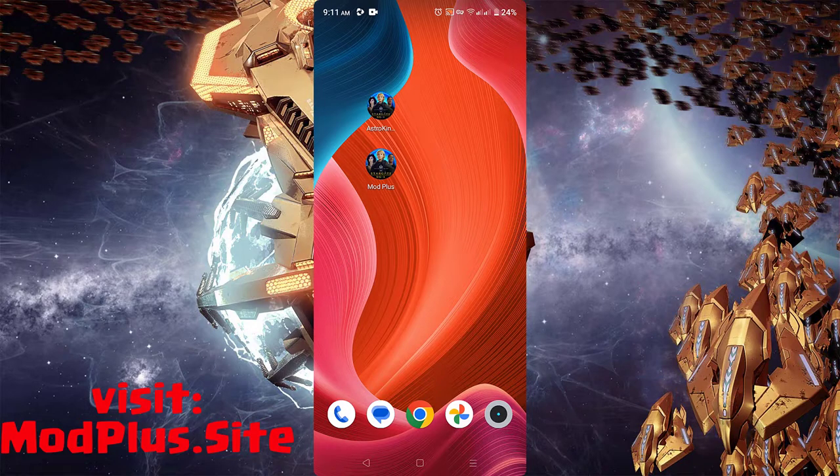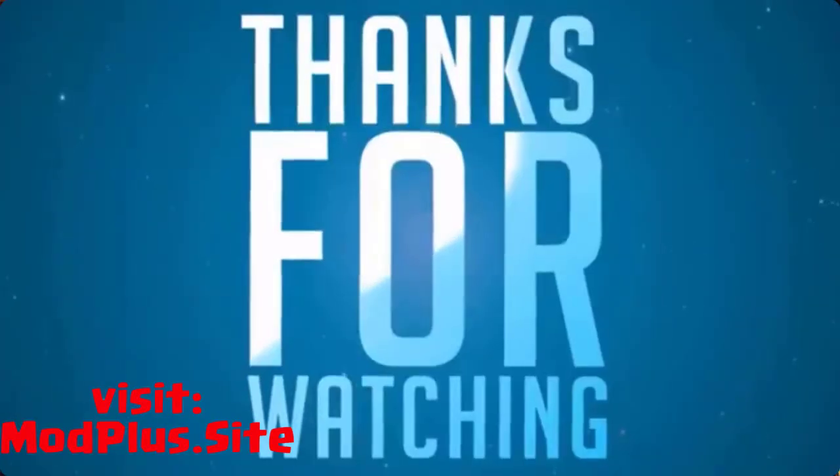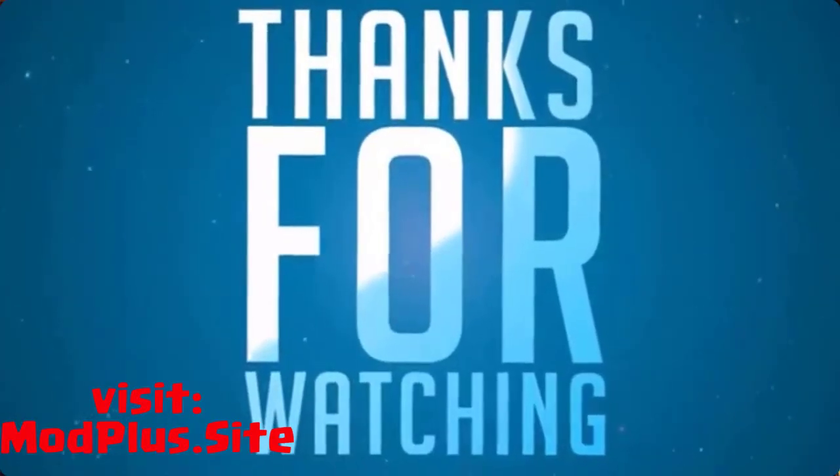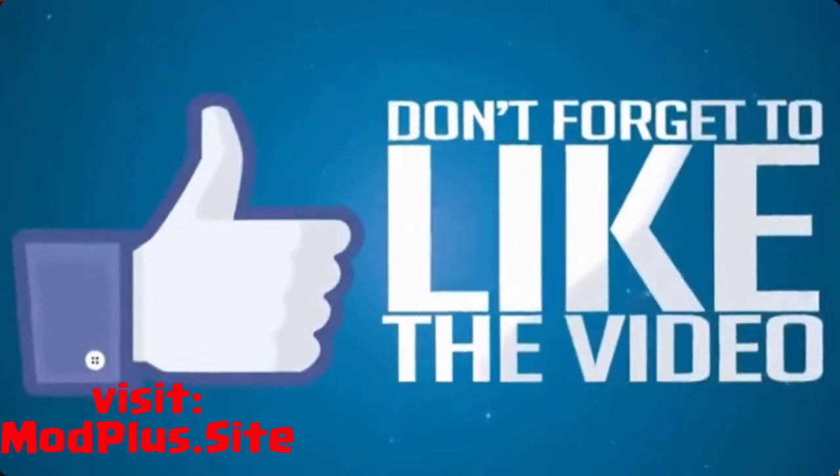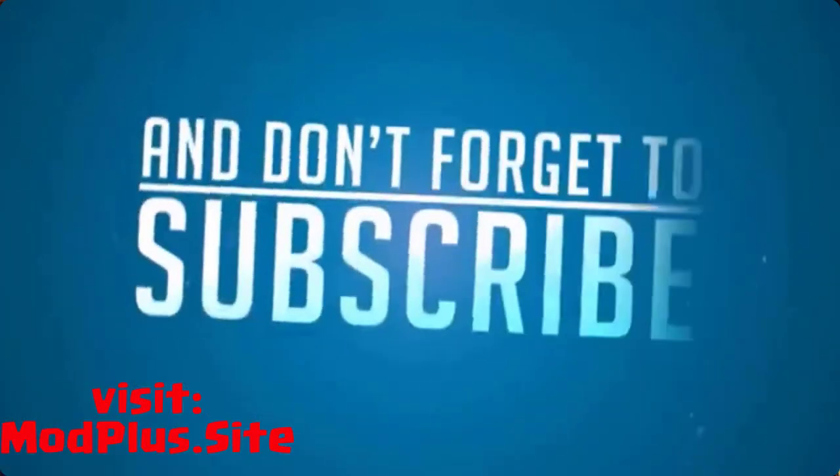That's it. Thanks for watching guys. If you need help, just comment down below. Don't forget to like, subscribe, and share our videos with your friends.